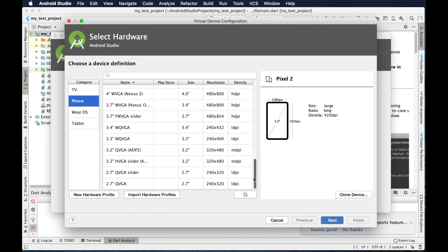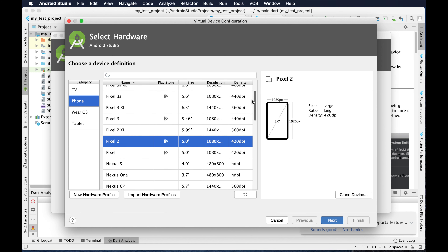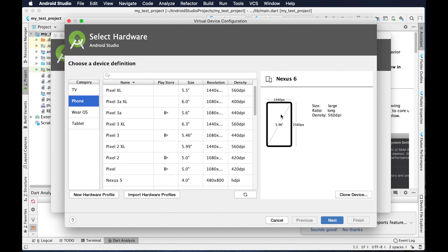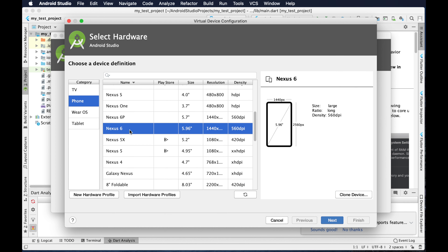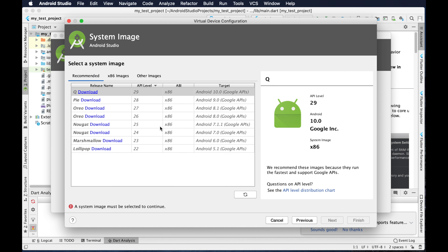There are old versions and most devices are there. You can choose any device, but I will use Nexus 6 for this tutorial. I'm choosing Nexus 6 and then I have to click the Next button. Here we have to download one operating system like Pi.